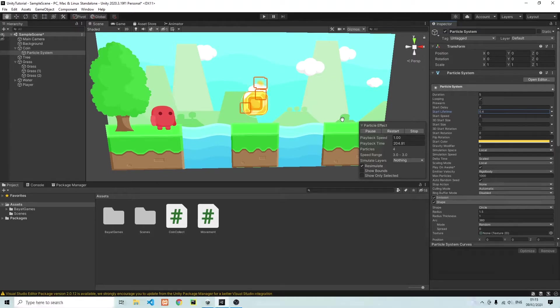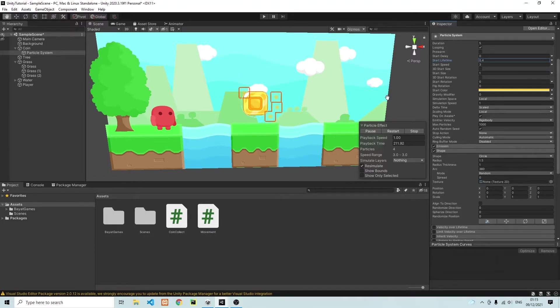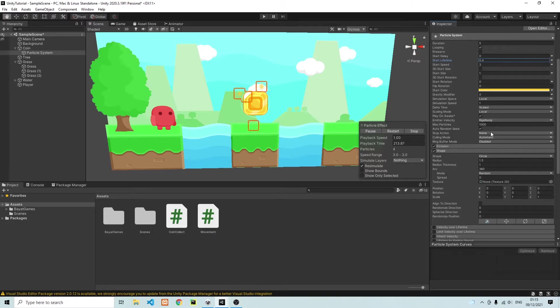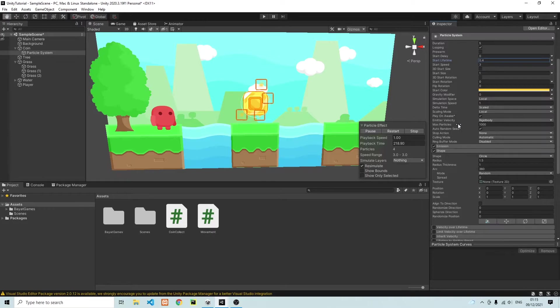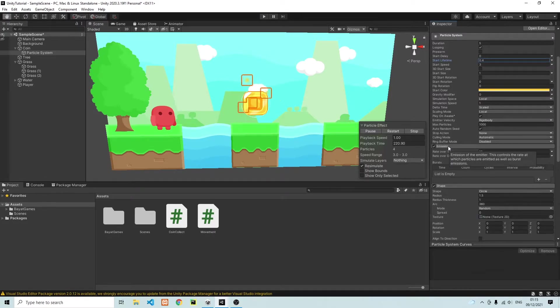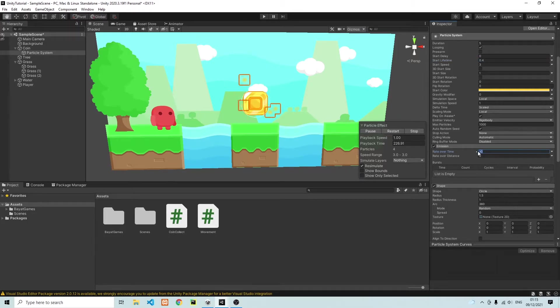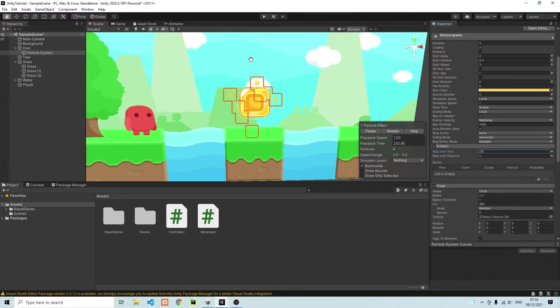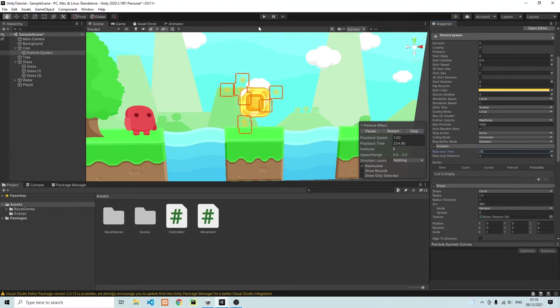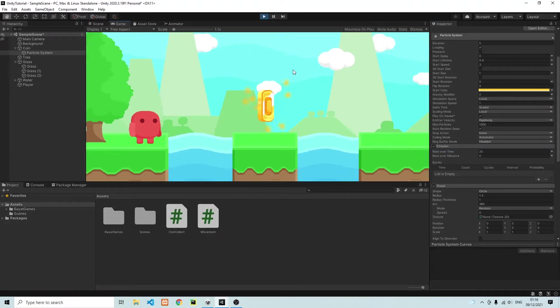And one other thing I want to do is spawn some more particles because at the moment, the particle effect looks a bit dull, it needs a little more particles. So to add more particles, what I can do is go to the emission. And then on rate over time, I can go ahead and increase that to a higher value, let's say 20. There we go. And now we're spawning a lot more particles. So let's go ahead and run the game and see what it looks like.